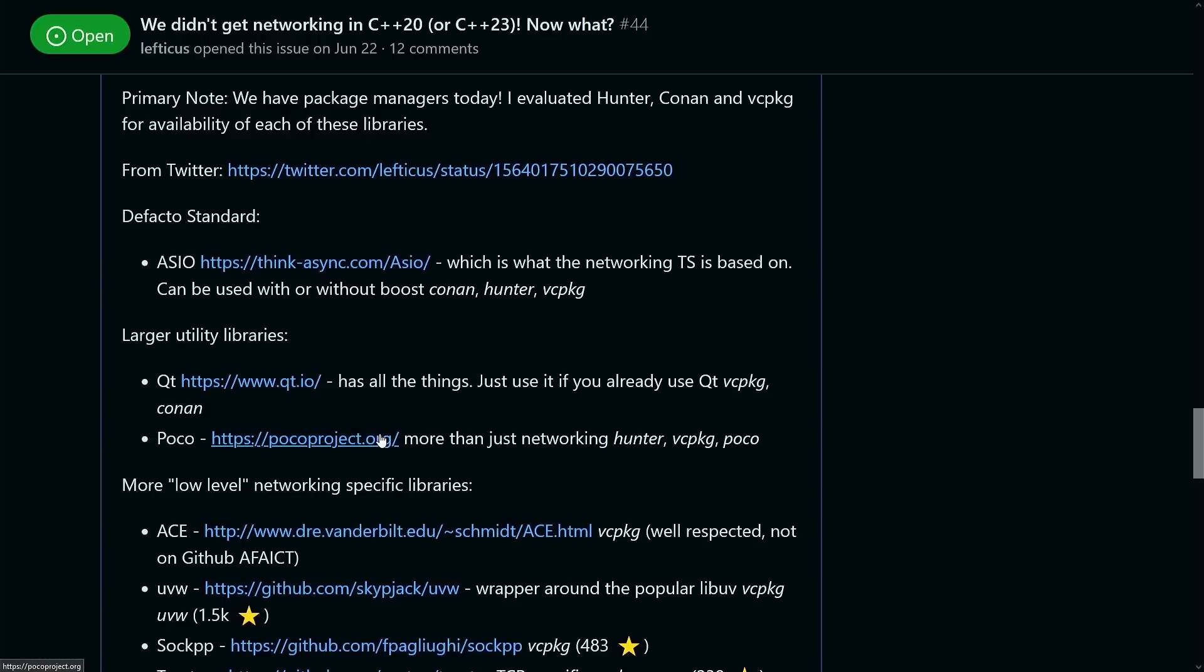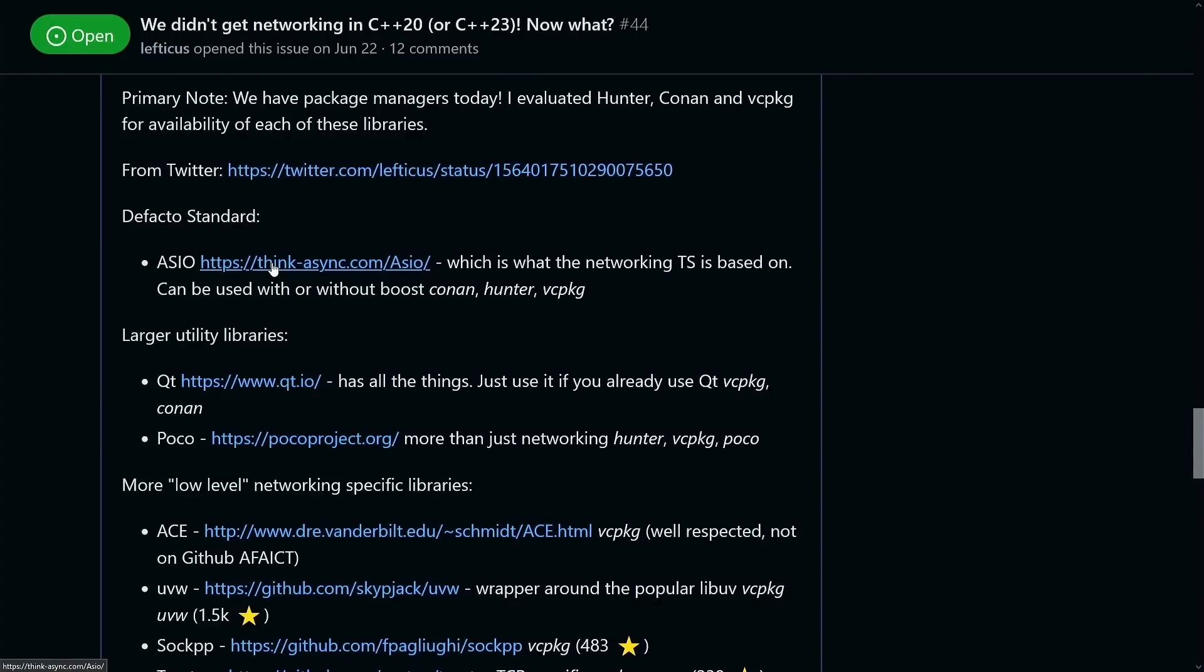The obvious first thing to consider is that ASIO does exist. If you're not familiar with ASIO, this is the library that the Networking TS for C++ was based on. So if you want something very close to what you would have gotten from the standard library, just use ASIO. It is available in both Boost and non-Boost versions, and it is available with Conan, Hunter, and VC package.